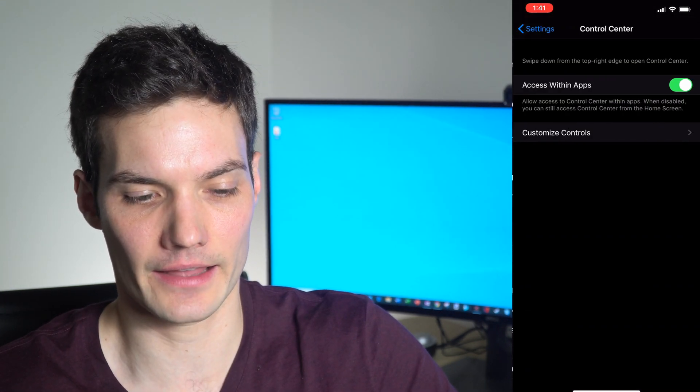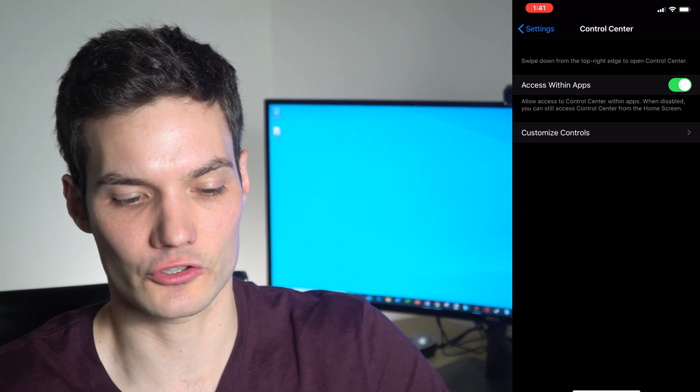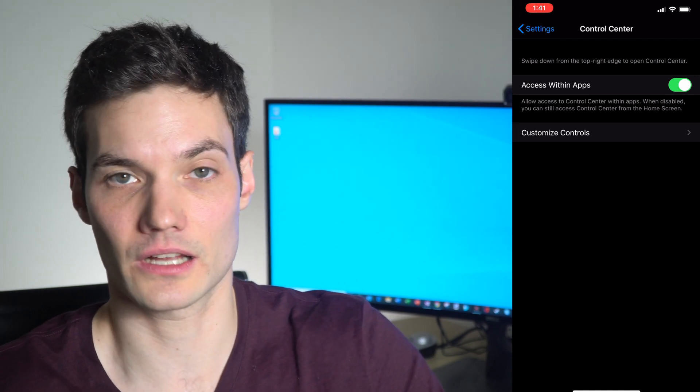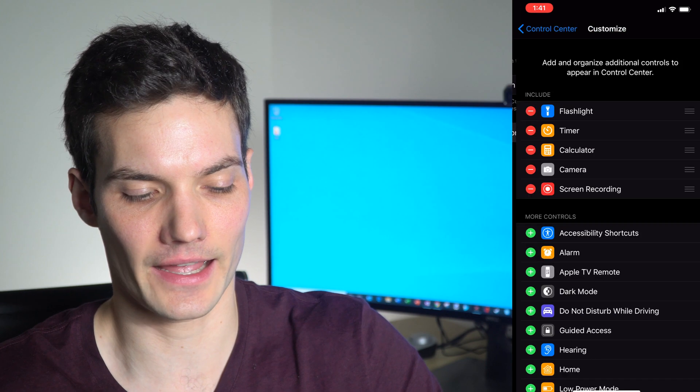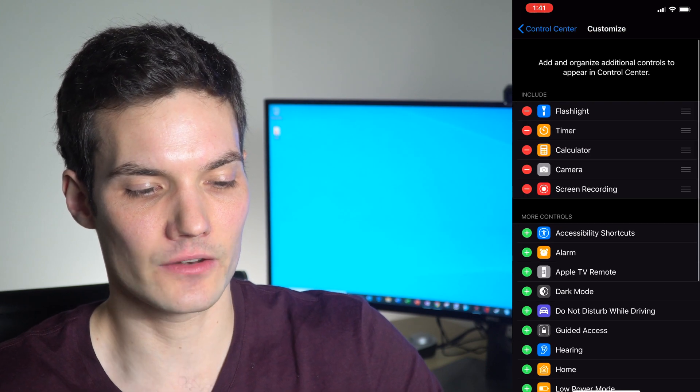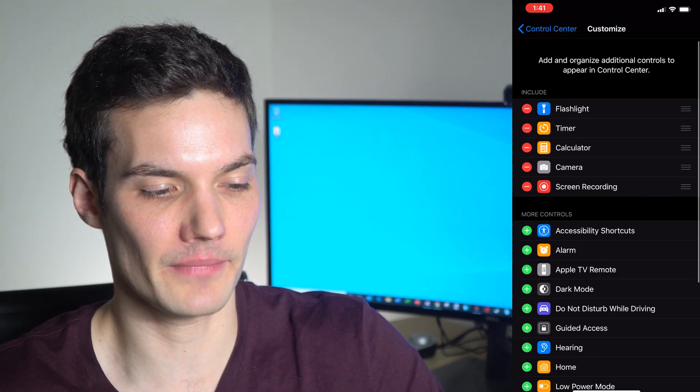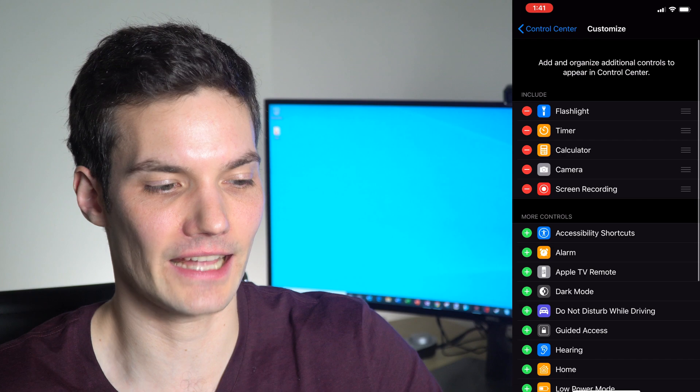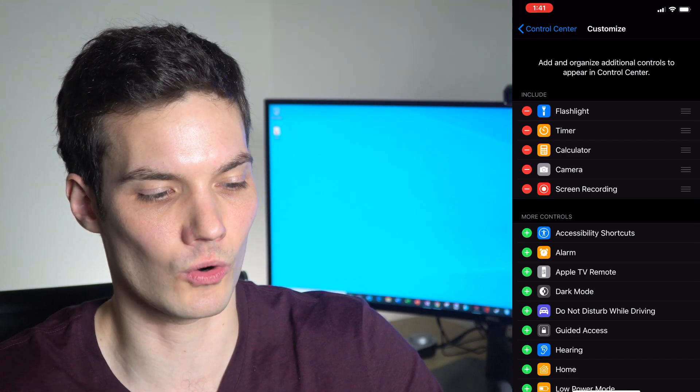Let's go ahead and click on that. Once we're in the Control Center, there's another option called Customize Controls. Let's click on that. Within Customize Controls, you'll see many different options here. Now I've already added this to my list—it's called Screen Recording.